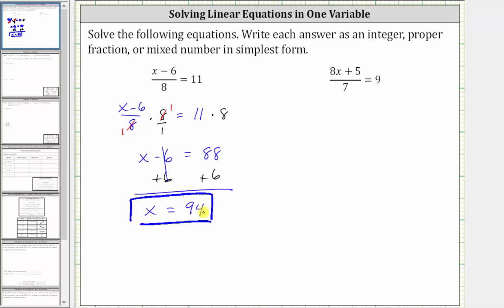The second equation: we have the quantity eight x plus five divided by seven equals nine. Again, the first step here will be to clear the fraction from the equation by multiplying both sides of the equation by the denominator of seven.